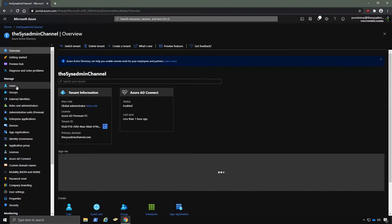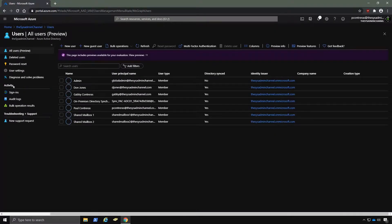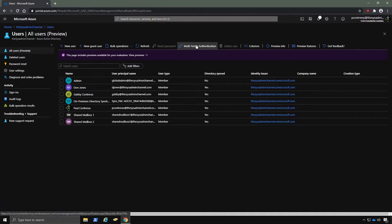So you can see here that I've already logged into portal.azure.com and I'm going to click on Users and then Multi-Factor Authentication.